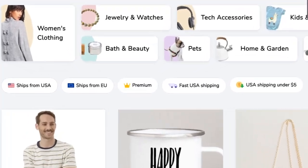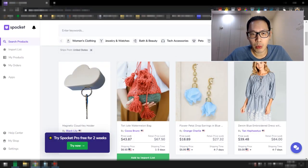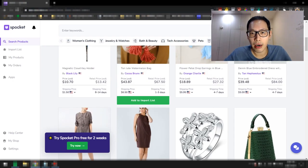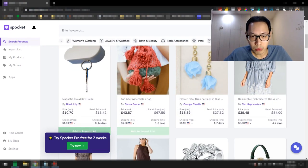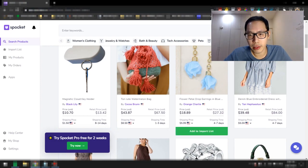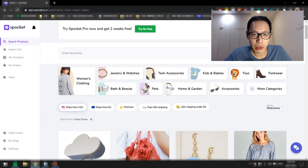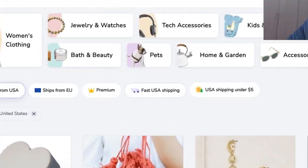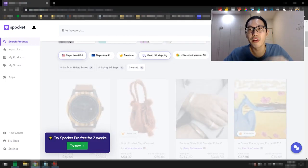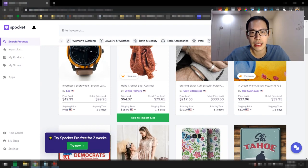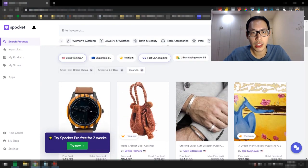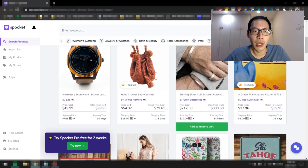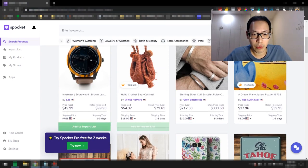So there are some filters over here which you can search for. If you are selling to the US, just click on this ship from the US and it will show you any products that are available in the US itself. You can see right here, I'm going to have 1 to 3 days, sometimes 4 to 7 days shipping times. If you also want fast shipping, you can just click on this fast USA shipping.